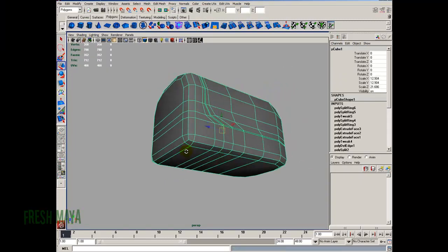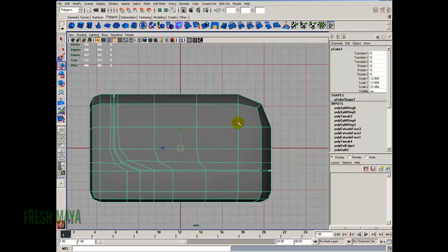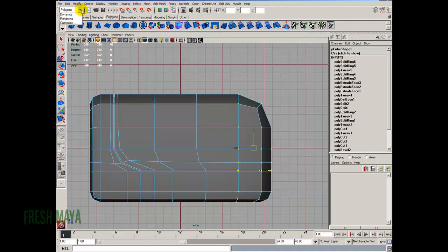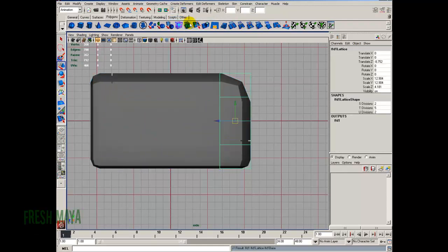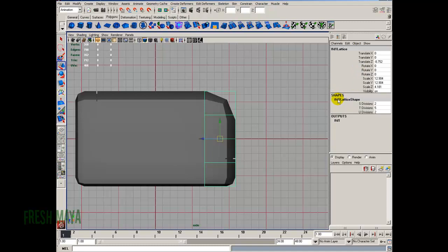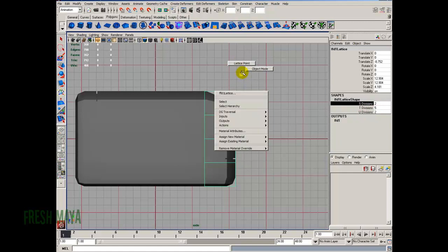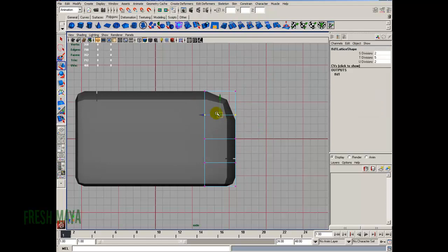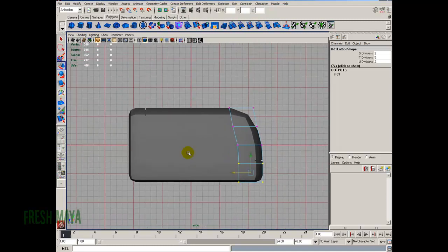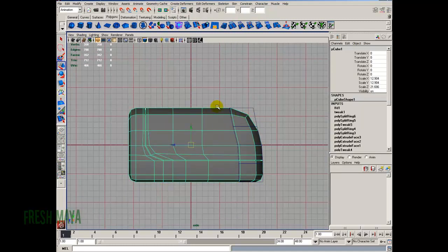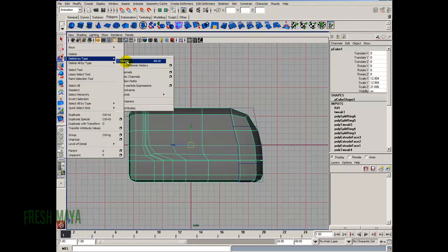Next, let's give this thing a little more shape. I'll select the back vertices and go up to the animation menu set. I want to make this kind of a curvature instead of so flat on the back, so I'll use a deformer: create deformers, lattice. I'll keep it the default — under the shape nodes in the channel box you can see the lattice shape with its divisions. I'll right click in the view panel and select lattice point, then start selecting some of these and giving it a little more curvature. To get rid of the lattice, select your object, go to edit, delete by type, history.